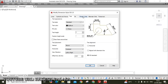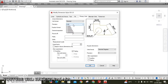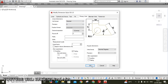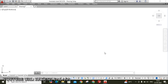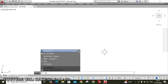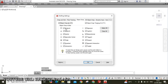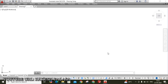Next, move to Primary Units — set precision to 0, then click OK. Click Set Current, then close this window. Next setting is Object Snap — type OS and Enter. Click Select All to ensure all options are selected, then click OK.